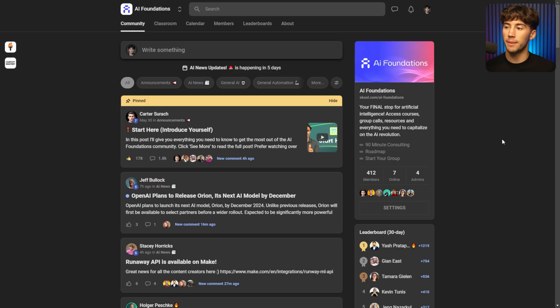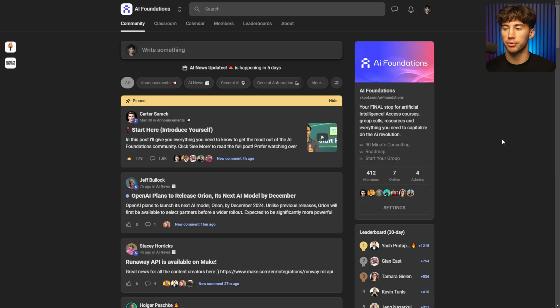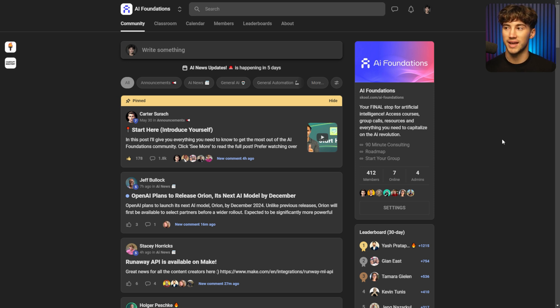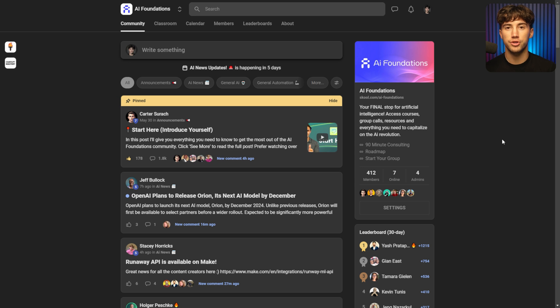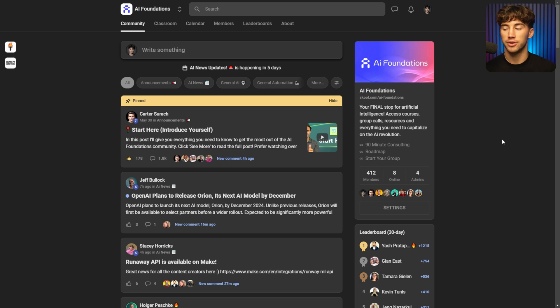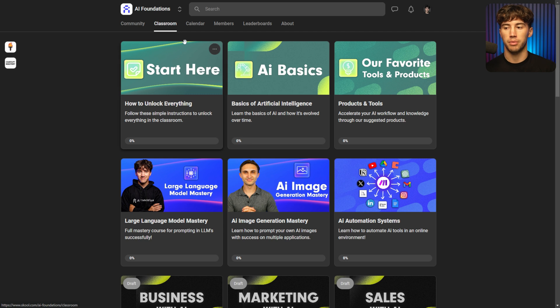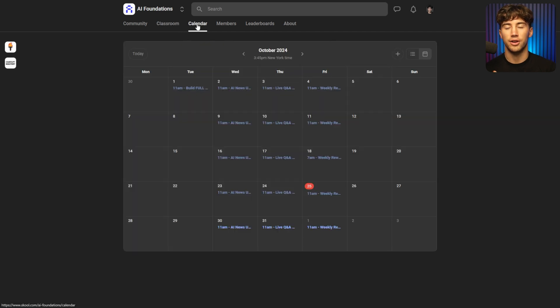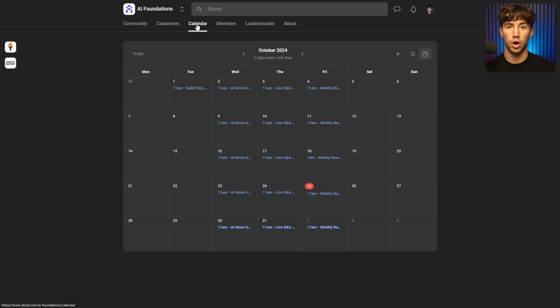Just like always, if you want to master AI, become more efficient in your life, become more productive, get on top of this AI revolution, then the AI Foundations community is the spot you need to be. We have over 400 members in here focused on leveraging AI all day long. You have a community, a classroom with multiple different course modules, and also a calendar chock full of live calls with my partner Carter and I and the rest of the community. I'll leave a link to join in the description or the top comment below.